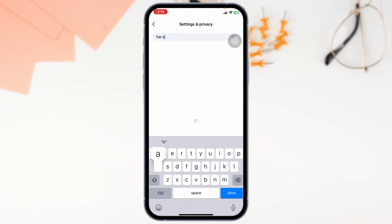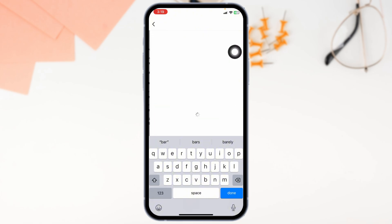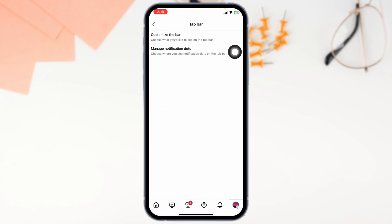With that, tab bar option will appear, now you have to click on it. Now select the option of Customize the bar, open it.